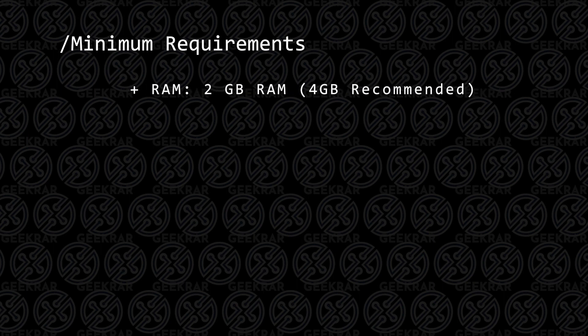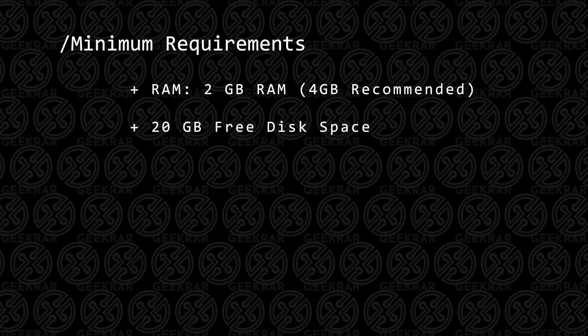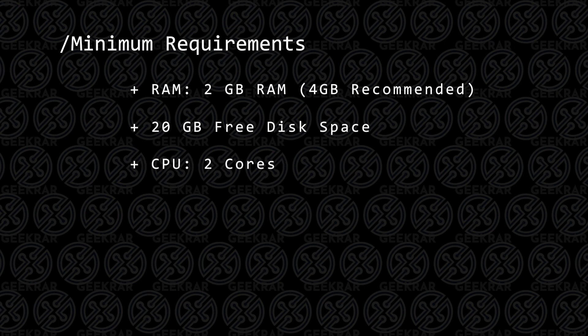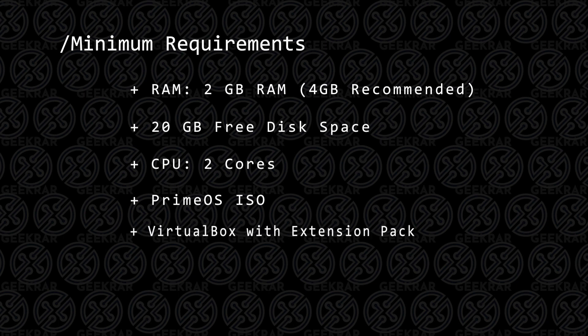Your PC is going to have to have at least 2 gigs of RAM, 4 is better. You're going to need 20 gigs of hard disk space, at least 2 CPU cores, and you're also going to need the ISO image file that we'll be downloading directly from their website.